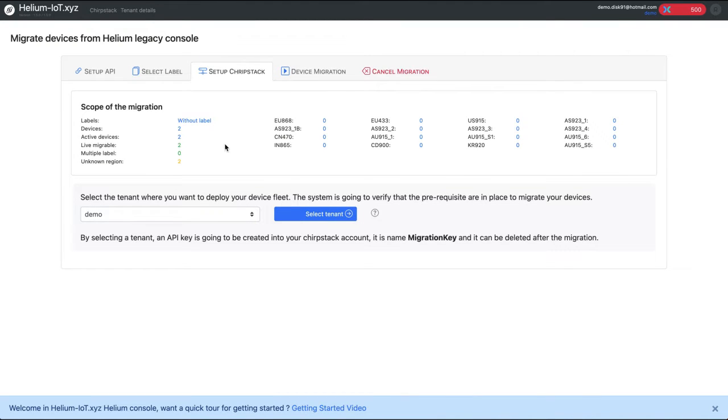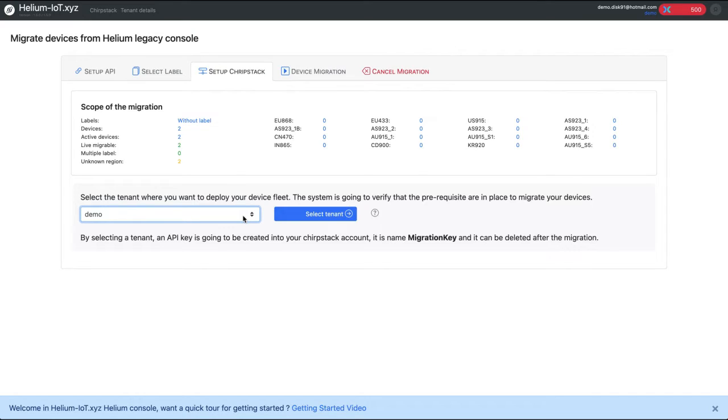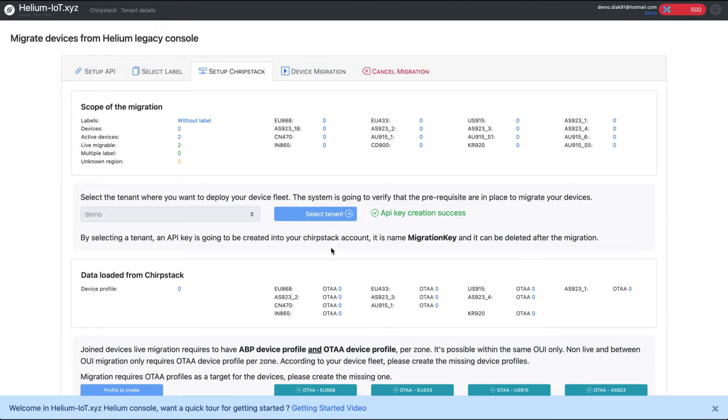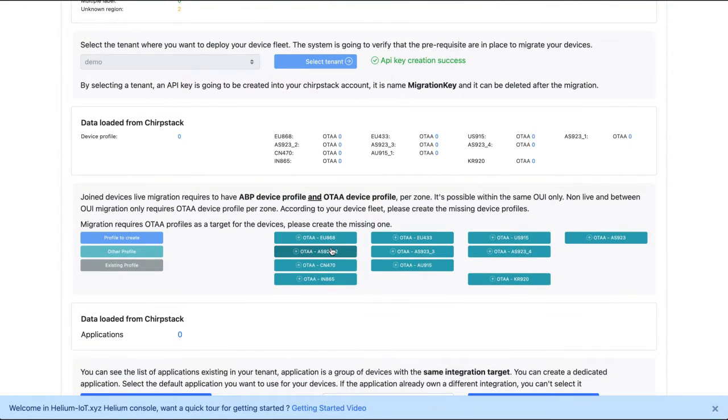So now we have to set up ChipStack. It proposes to select a tenant. I only have a tenant named demo, so it's that tenant. Here we are in a particular situation where as it is a demo, none of the devices exist really and have communicated previously. Otherwise you would have seen the region of each of your devices. So selecting tenant demo.